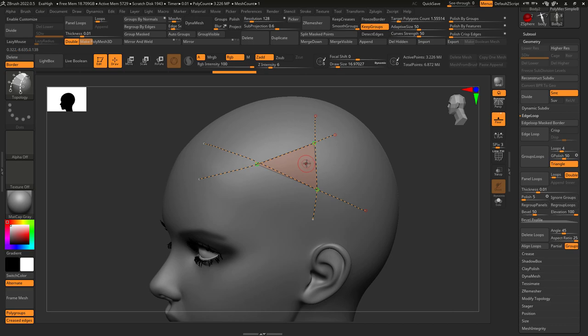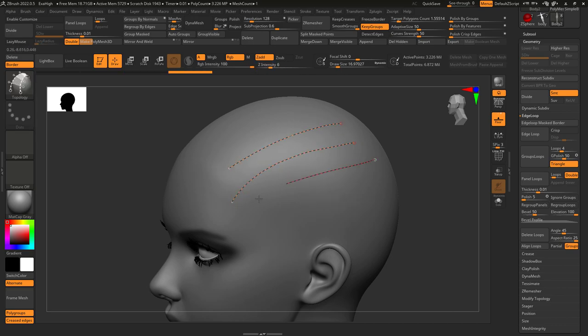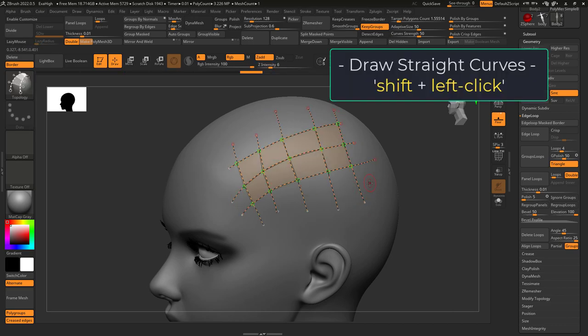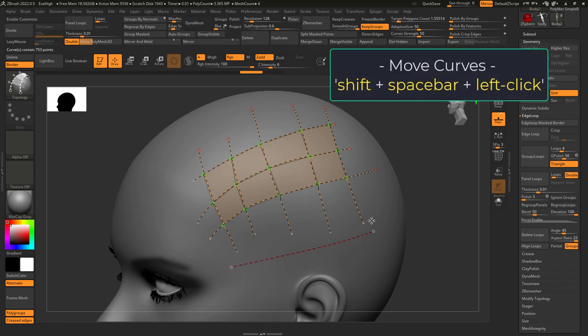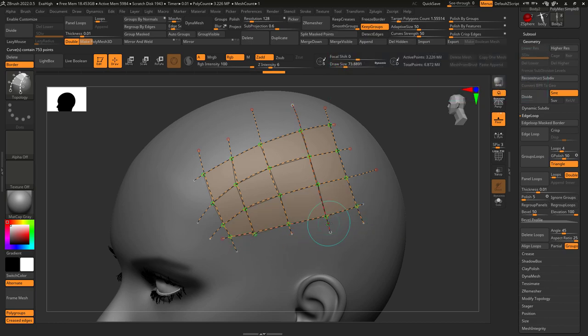Now, you need to have at least three curves to make a triangle, but obviously try to aim for quads. Hold shift while left-clicking will let you draw a perfectly straight line. As usual, hold spacebar lets you move the curve anywhere you want.